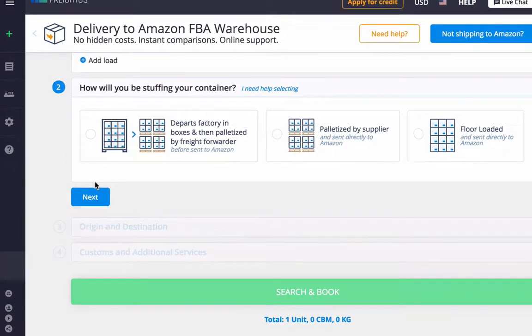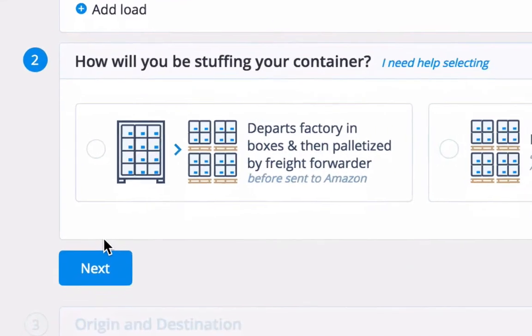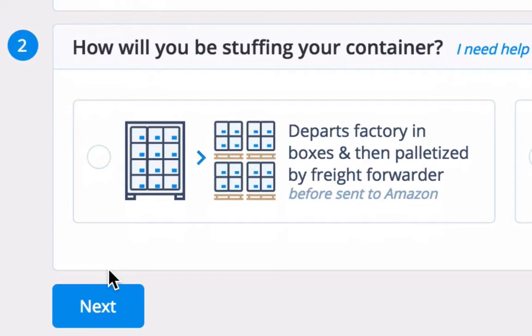The first is having the supplier load the container with boxes at the factory. Your Freightos provider will then transfer the boxes to Amazon accepted pallets for delivery, which will include a small palletization fee.